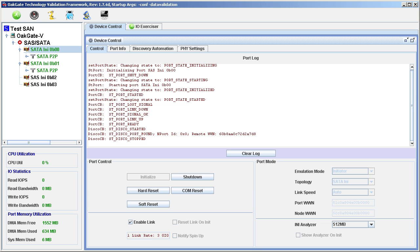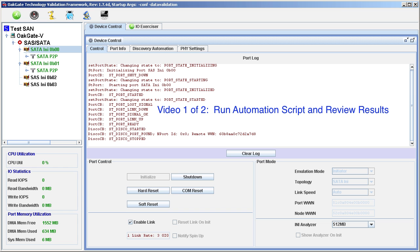In this first video, you will see how to run an existing automation script against the drives. This script is designed to test small block I/O, block sizes of 512 bytes through 32 kilobytes. The results of this test will be a set of data and graphs, which will be reviewed briefly.